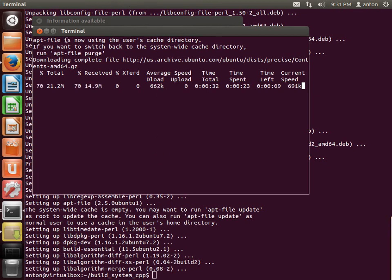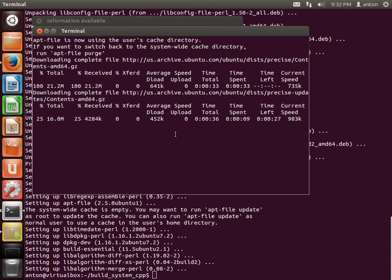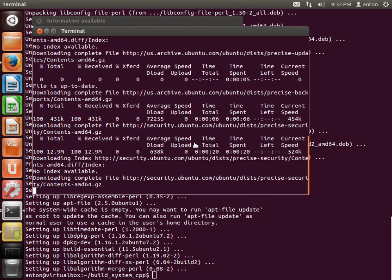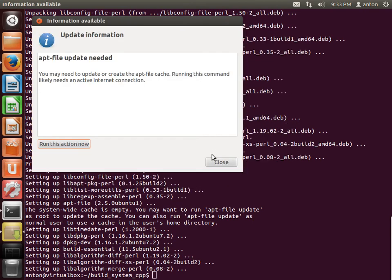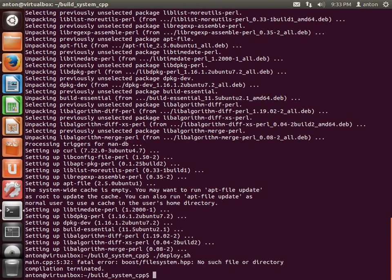It says the file is now using user cache directory. For our purposes that's fine, since I'm only using one user — so whether it works for all users or just me doesn't matter. Once the scan is done, let's look at the error message from when I tried to deploy my build system: it needs filesystem.hpp, so let's run 'apt-file search filesystem.hpp'.